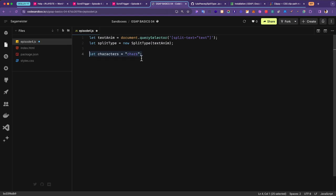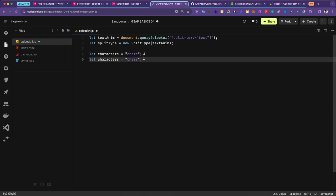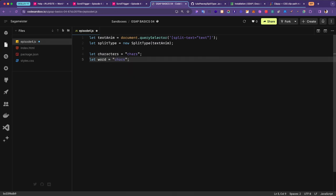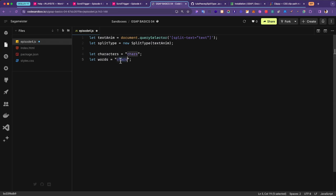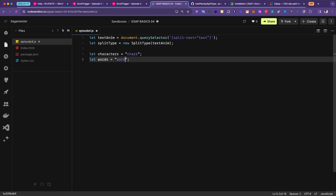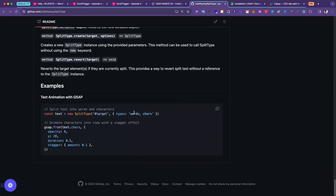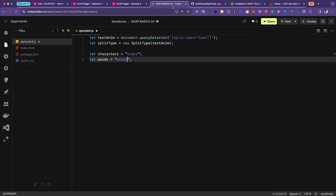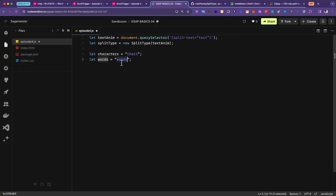I'm going to create another variable — this one will split up as words, which I'll show shortly what that does. It comes from the documentation: splitType.words. So you can split up as individual characters or as full words, and I'll show you the difference between the two shortly.